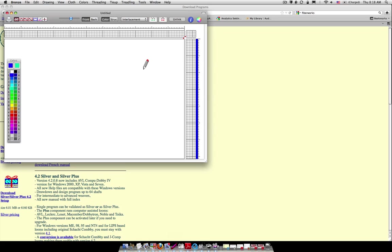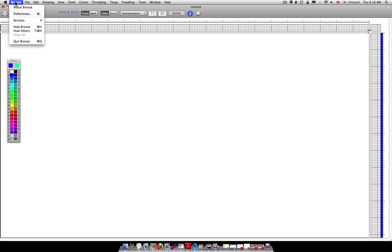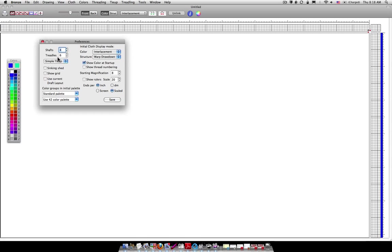When I open up this program Fiberworks it starts out real small so I'm just going to enlarge it. And now when you open yours it may be set up the first time with a different amount of shafts so you just go up to where the bronze is and then you go to Preferences and right here there's a way to change how many shafts and how many treadles you have. I'm going to keep mine as it is for today's demo but this is where you can change it.